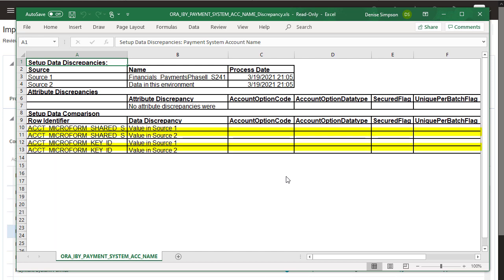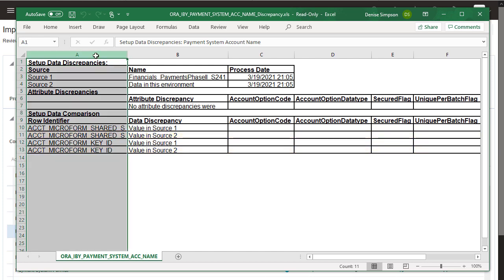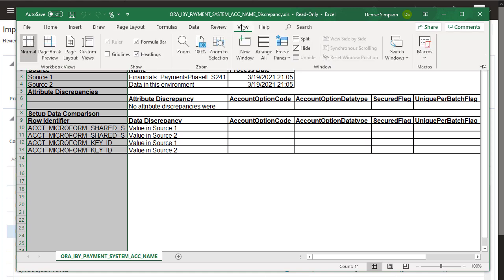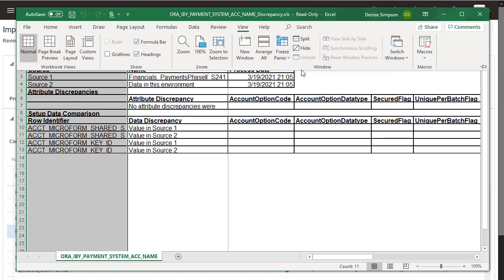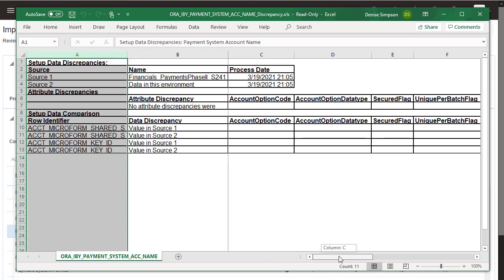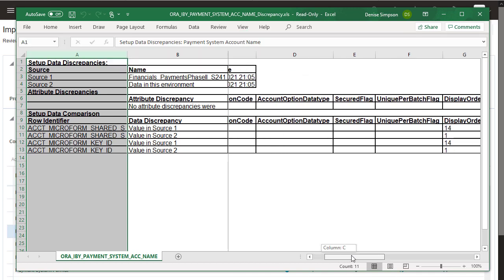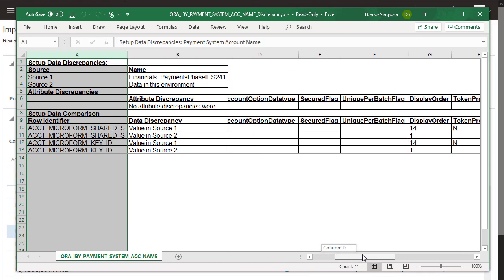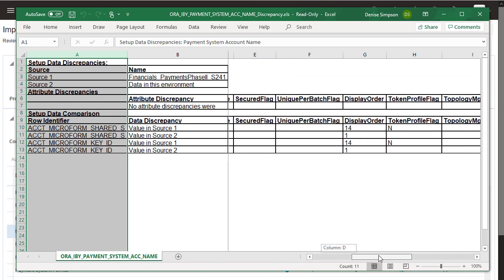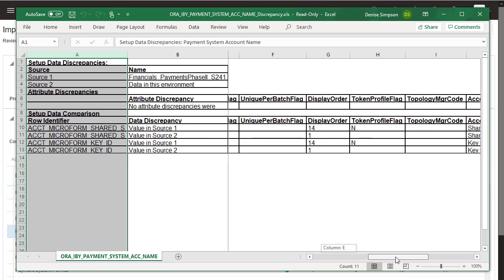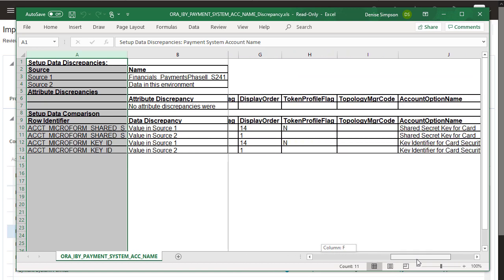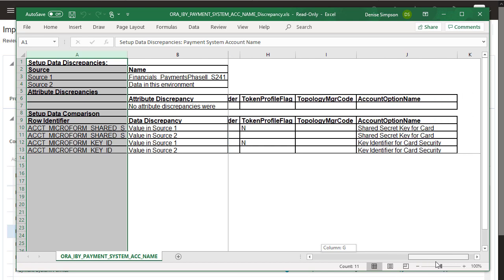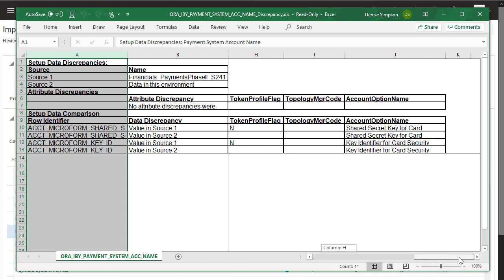The first row shows the values from the first source, which in this case is the configuration package from the test environment. The second row shows the values from the second source, which in this case is the production environment. Freeze the column headers and the first column in order to identify the records and sources, and then for each record, scroll to the right to find out the discrepancies between the two sources. Values are only presented for the attributes with discrepancies, so you can easily identify them.